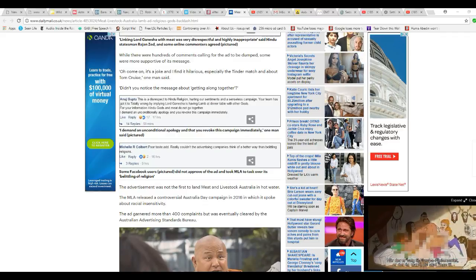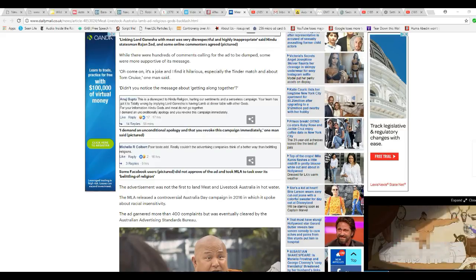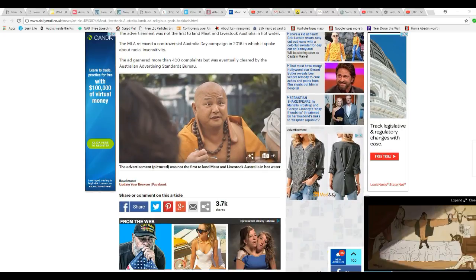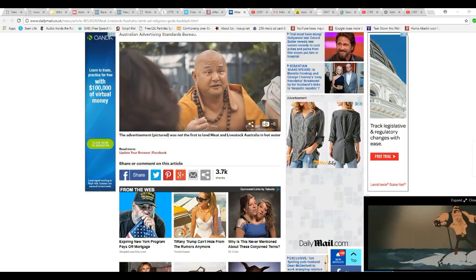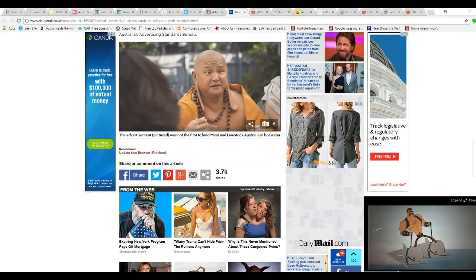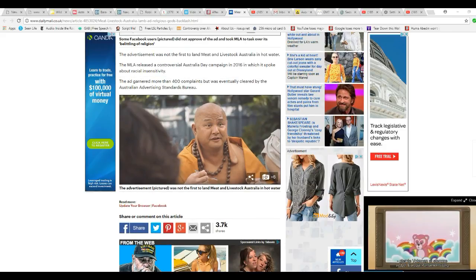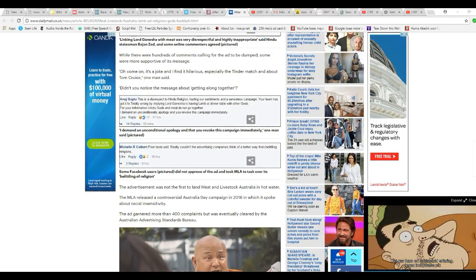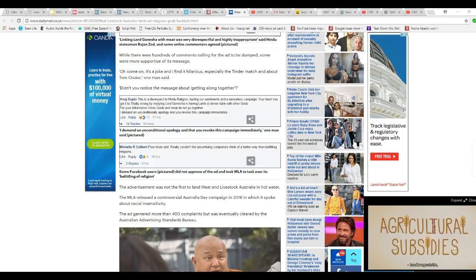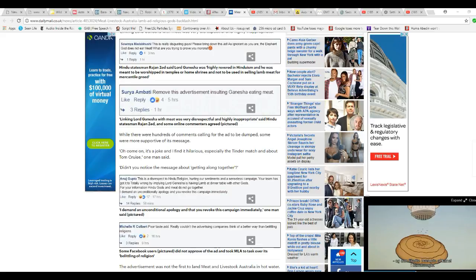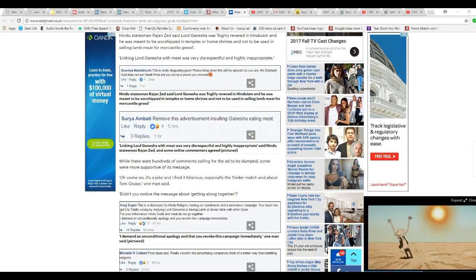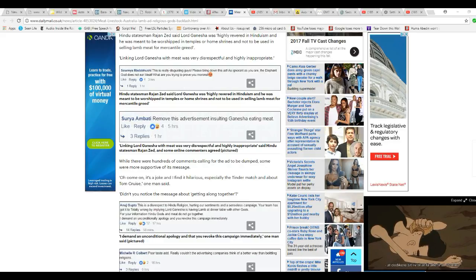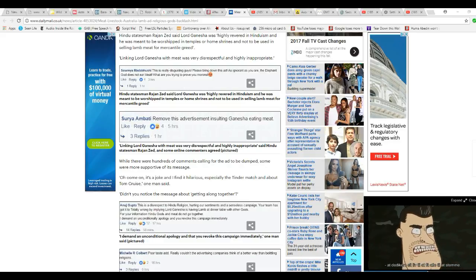The ad garnered more than 400 complaints, but it was cleared by the Australian Advertising Standards Bureau. So there you have it. It's not going to be taken down, apparently. They had all sorts of people pissed off at them. Pretty much all religions had to be bitching about this. Except Islam was being left out of it. Unbelievable. But funny.